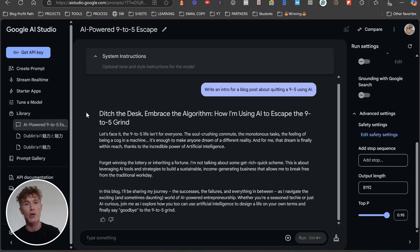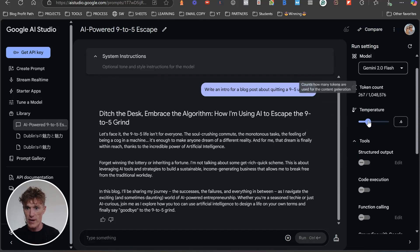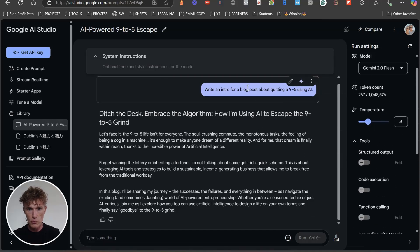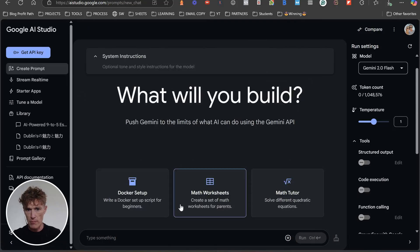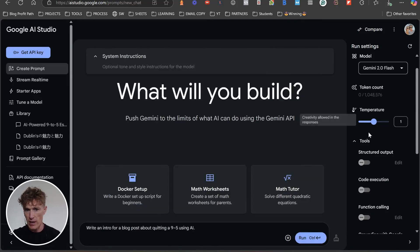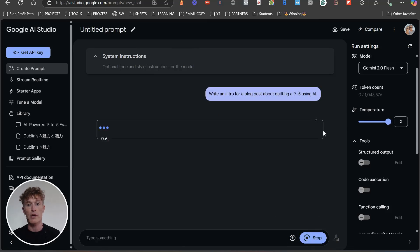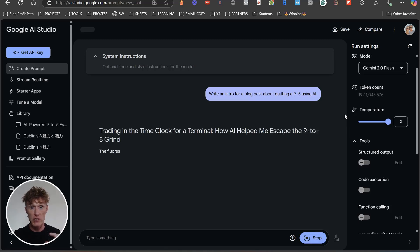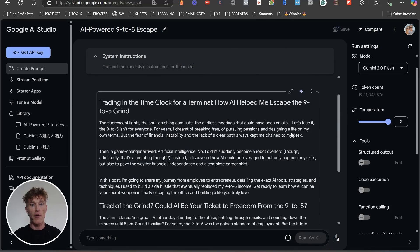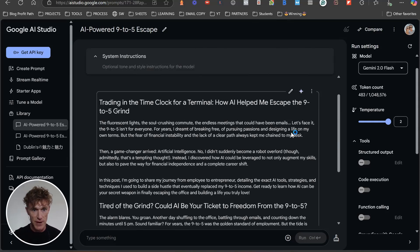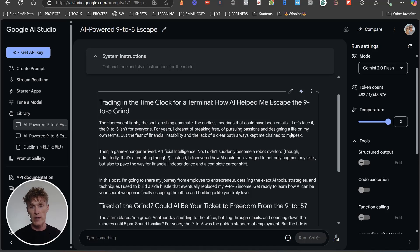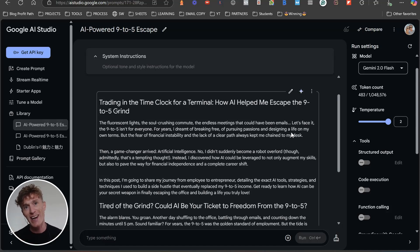So let's have a look if we put now - we're going to create a prompt, put it in there again, and we're going to put the temperature up to two and we're going to run it. Let's see what comes out of here. Remember, we're going to be a little bit kooky in here as well. This is what it's going to say. The fluorescent light, the soul-crushing commute, the endless meetings that could have been emails. Let's face it, the nine to five isn't for everyone. For years, I dreamt of breaking free, of pursuing passions and designing a life on my own terms. Look, I like this type of writing. I like this type of writing. And you're not getting this from your AI. And the reason you're not getting it from your AI is because they're at a temperature like one, and their human nuance dial is like at a temperature of 0.5.